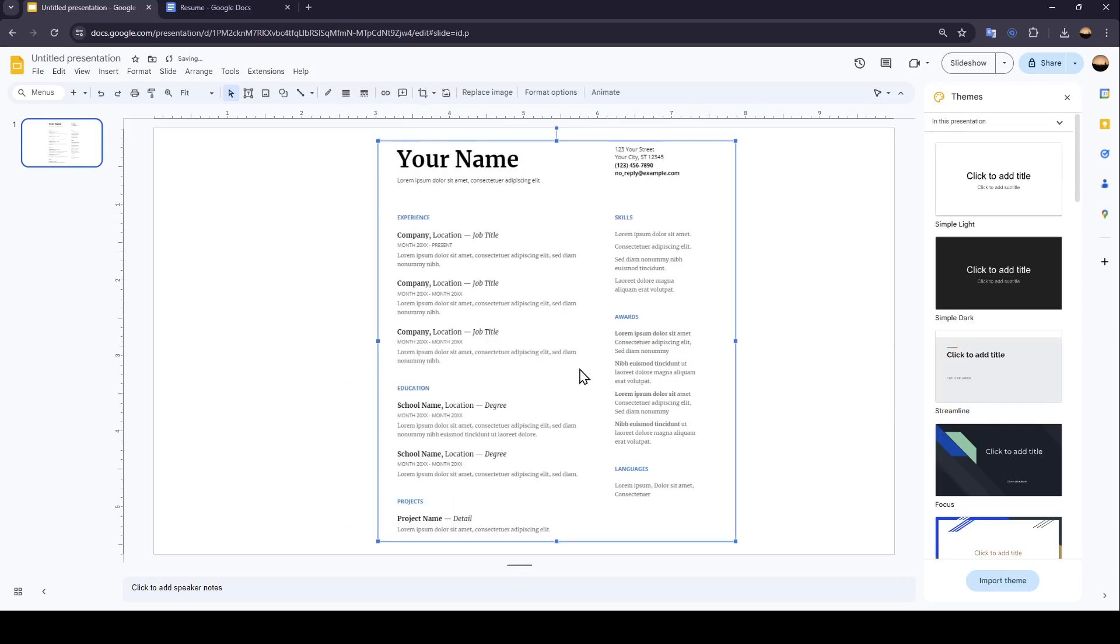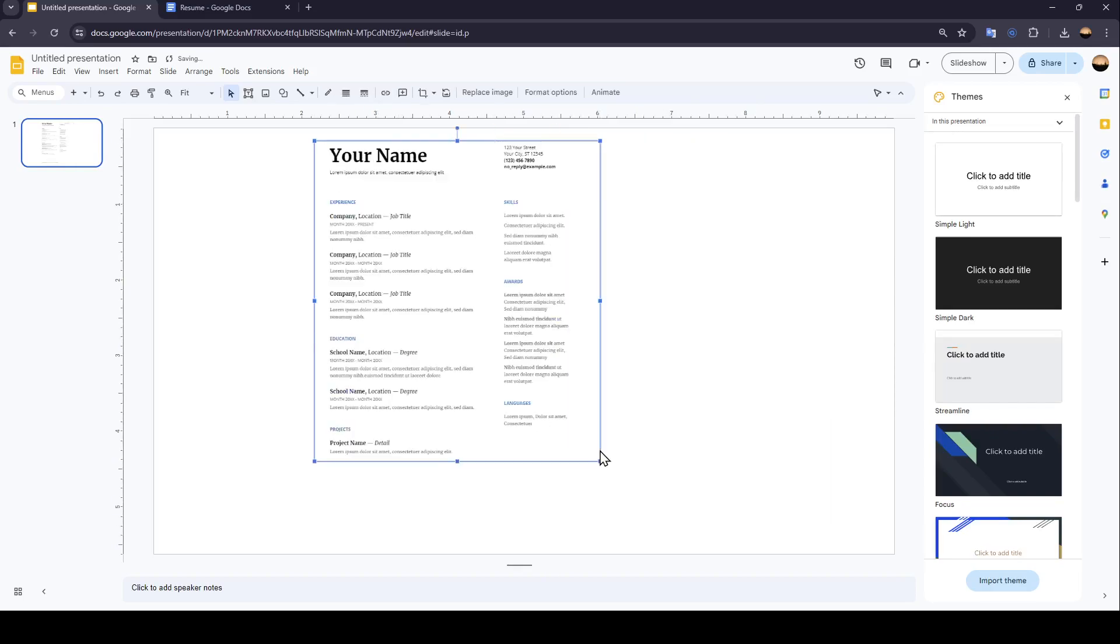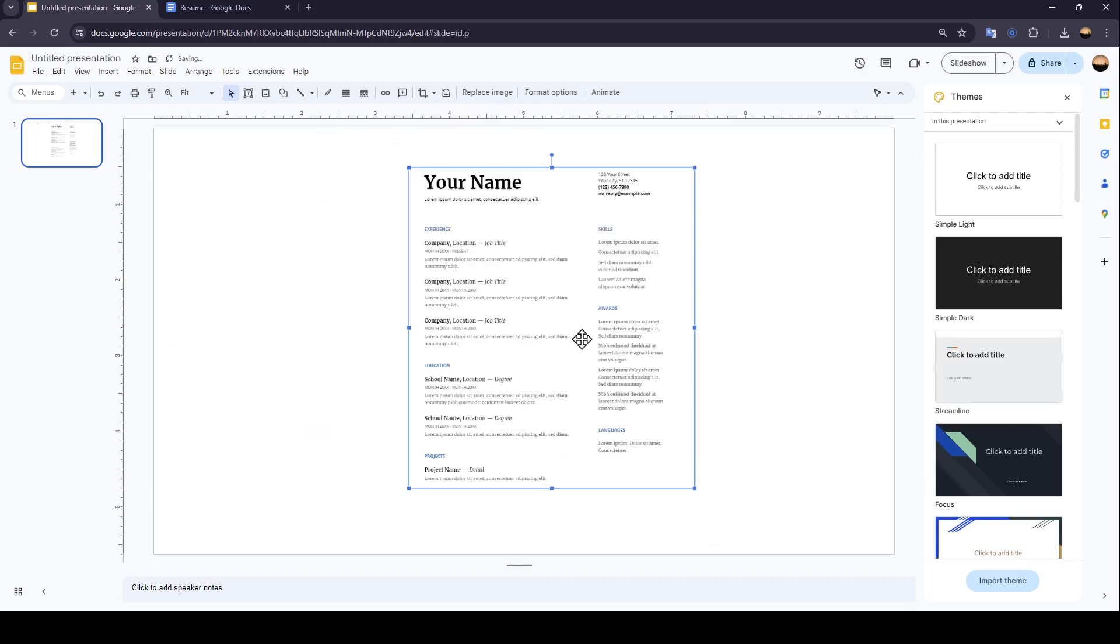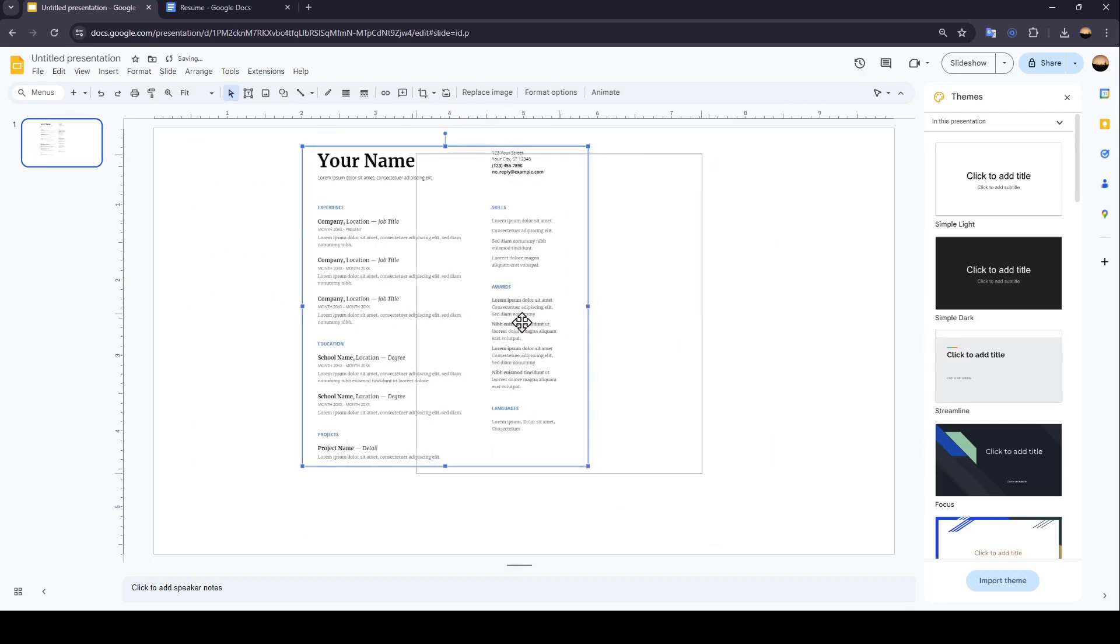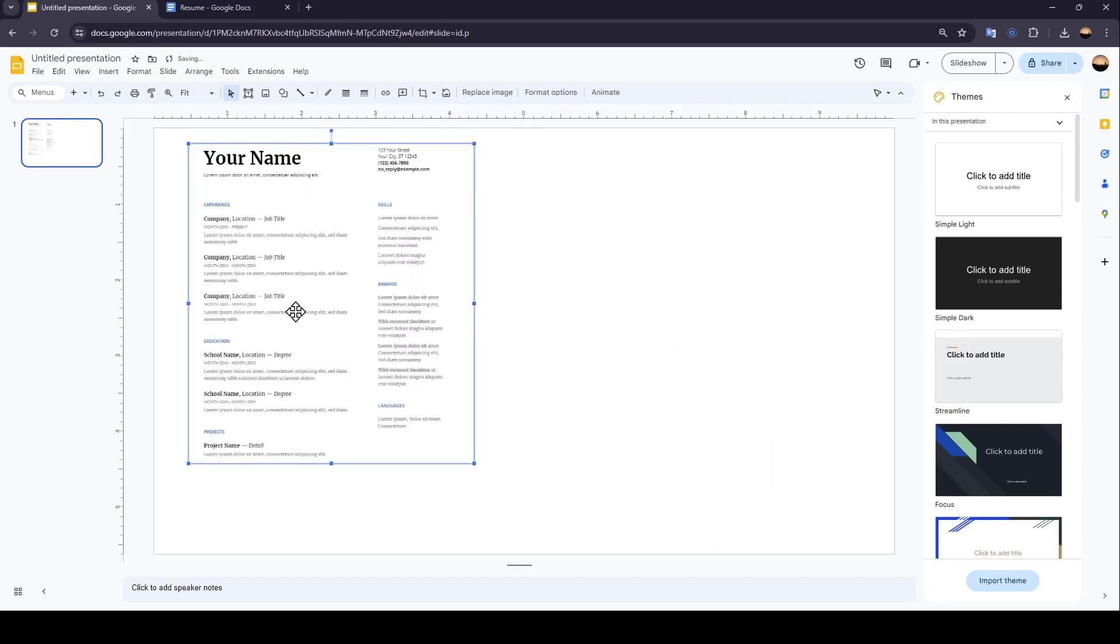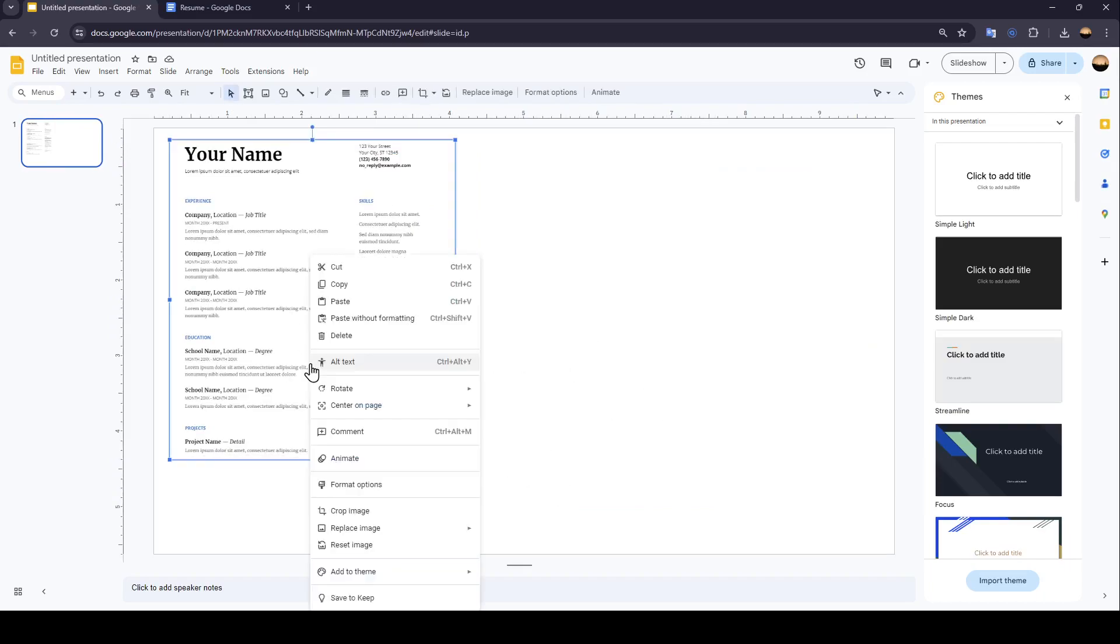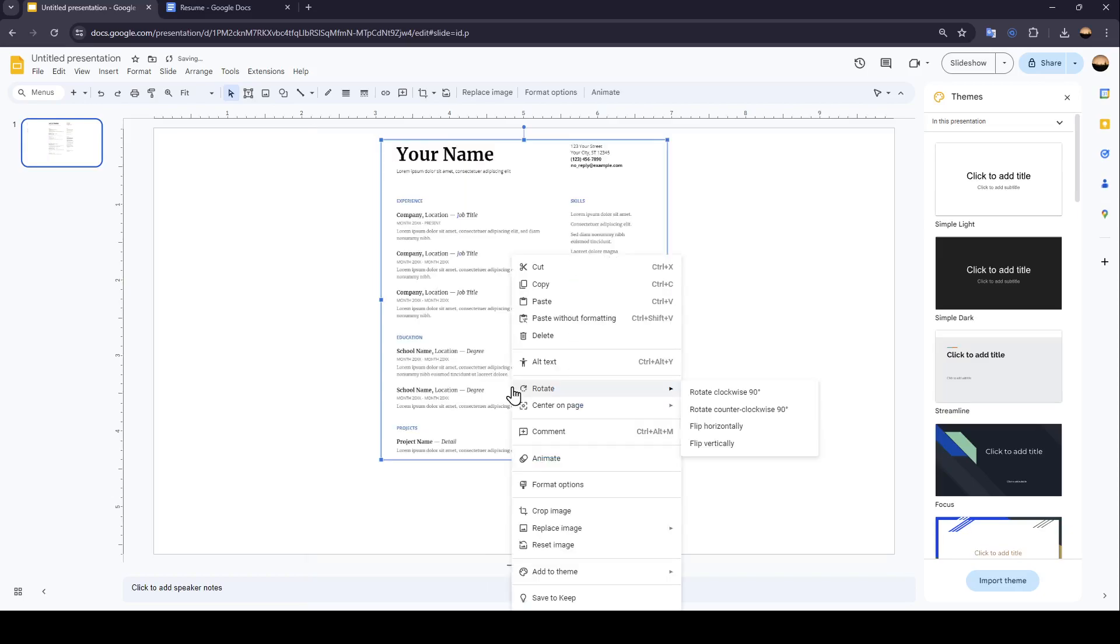So now you can place the image wherever you want. You can also change the place of the image. If you want to make it in the center, just right click on it. And then here you're going to find center on page. You can center it horizontally or vertically.